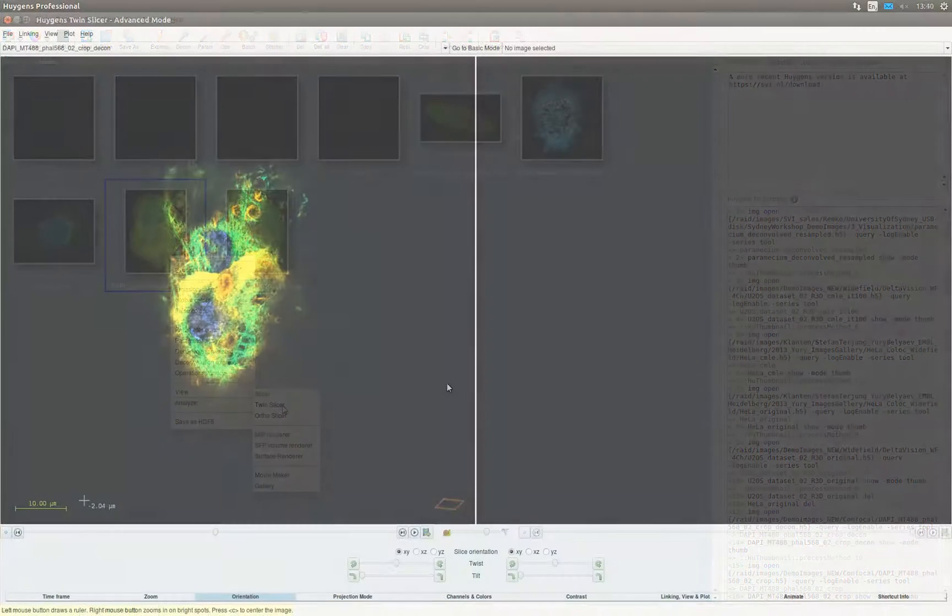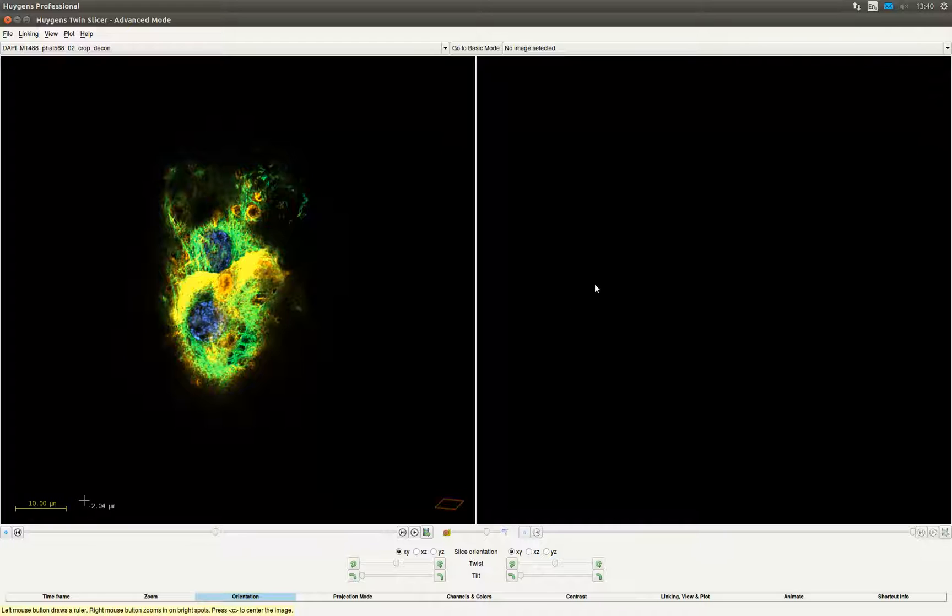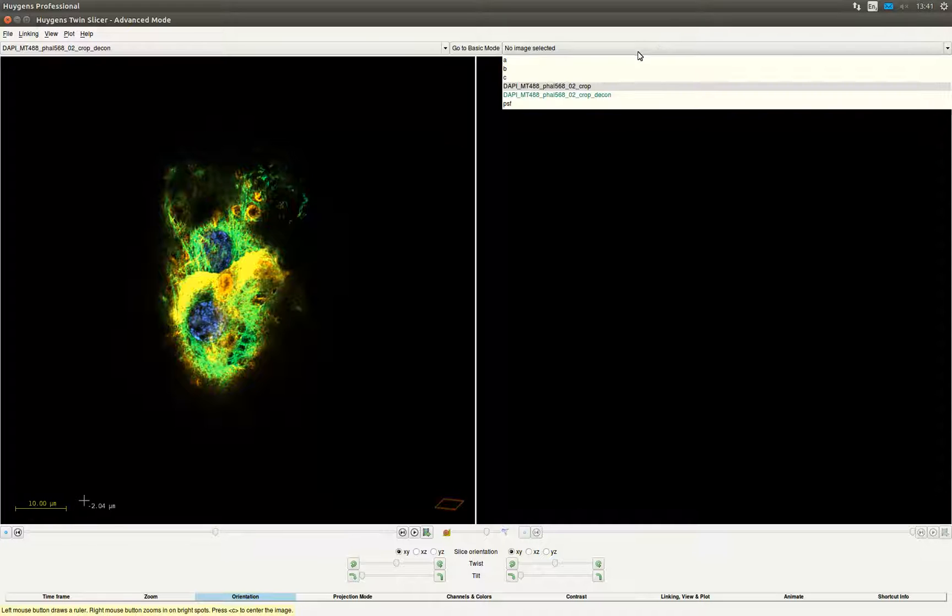The TwinSlicer window will pop up with the selected images displayed on the left side. We are going to open an image on the right side as well so we can compare the images. We select the same image only non-deconvolved, so we can compare the deconvolution results.